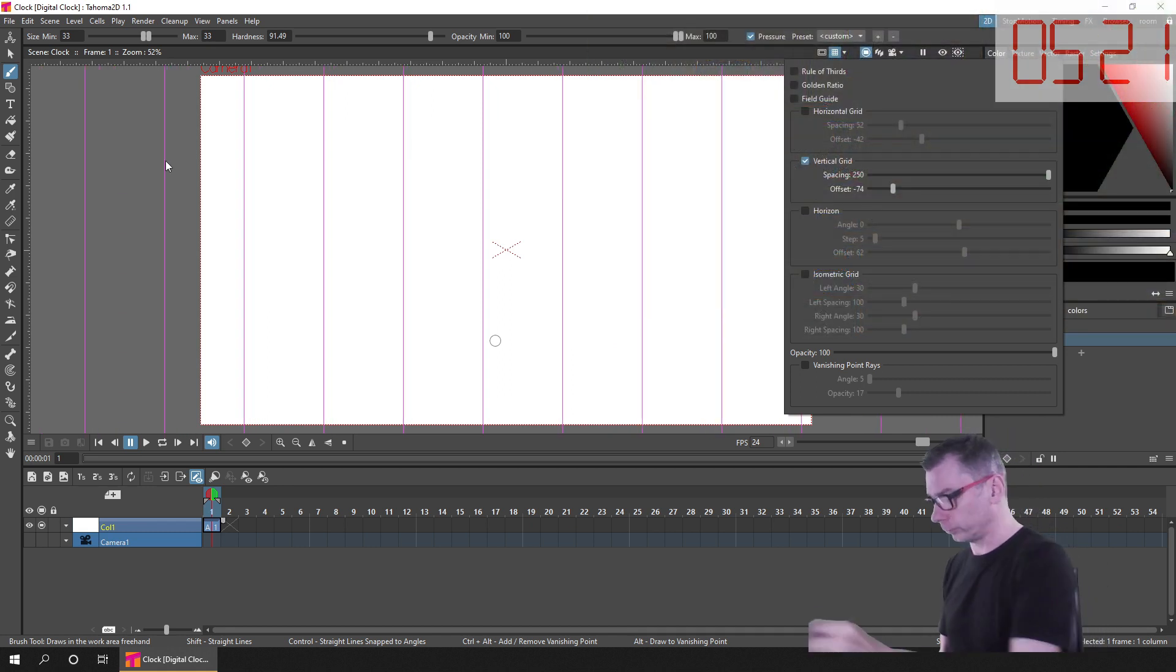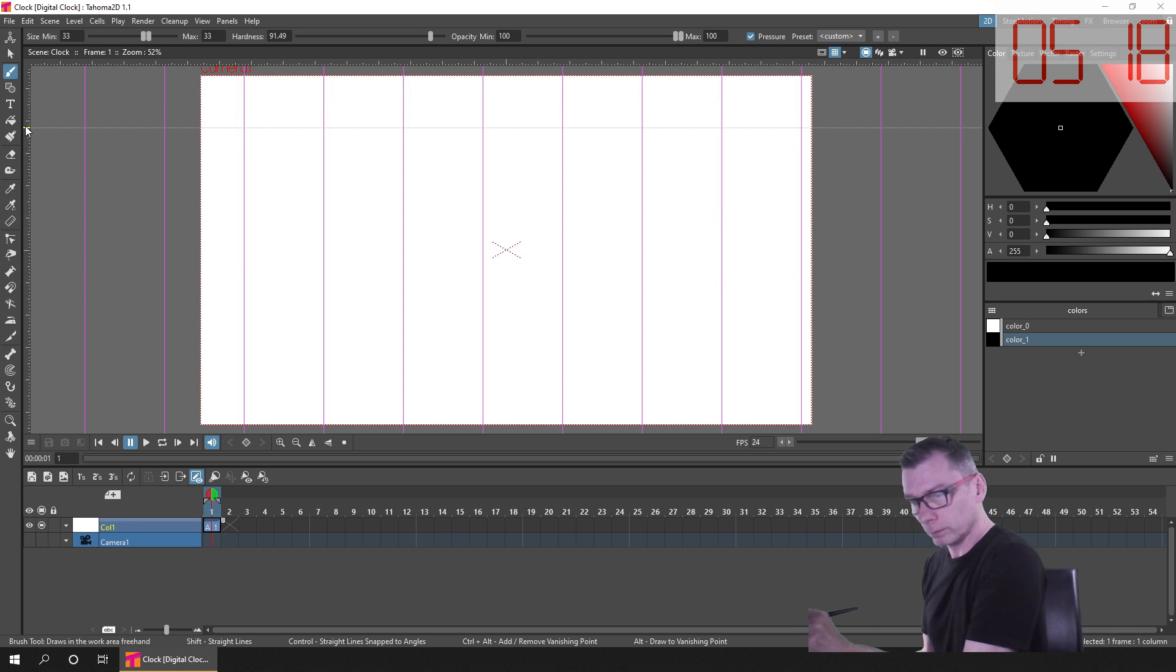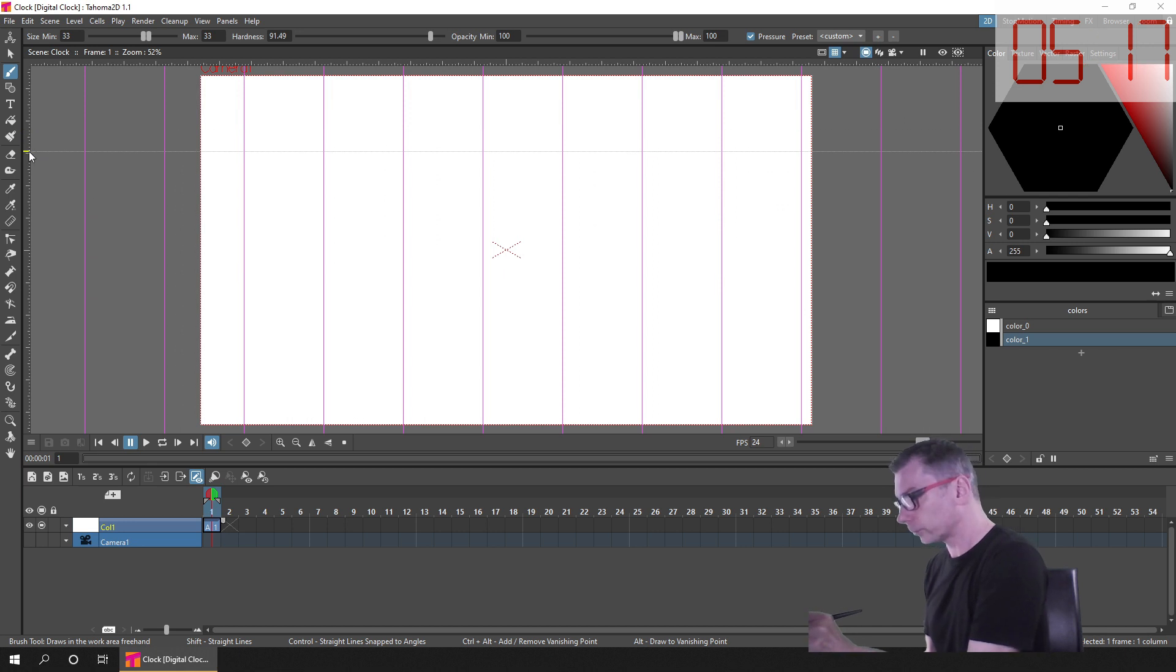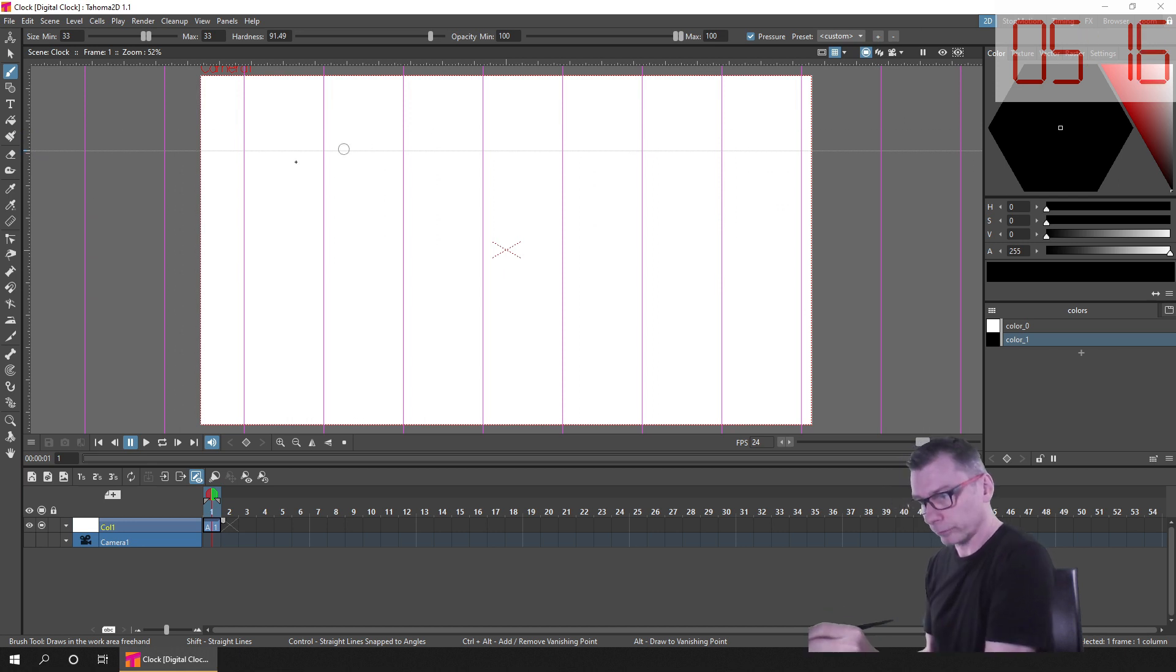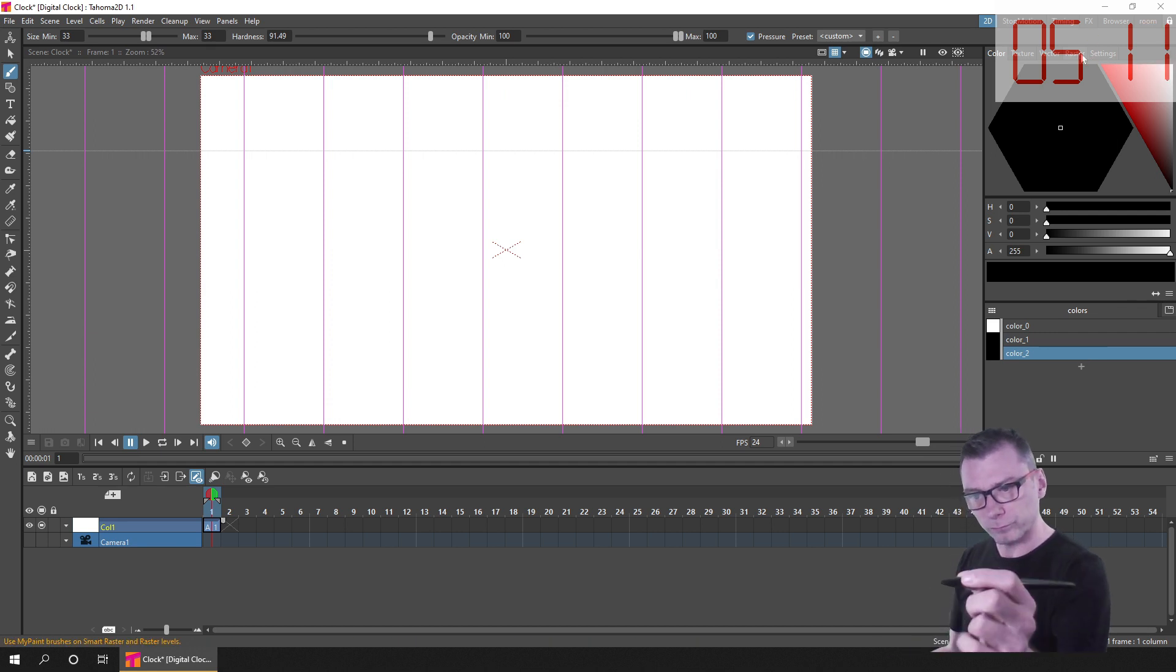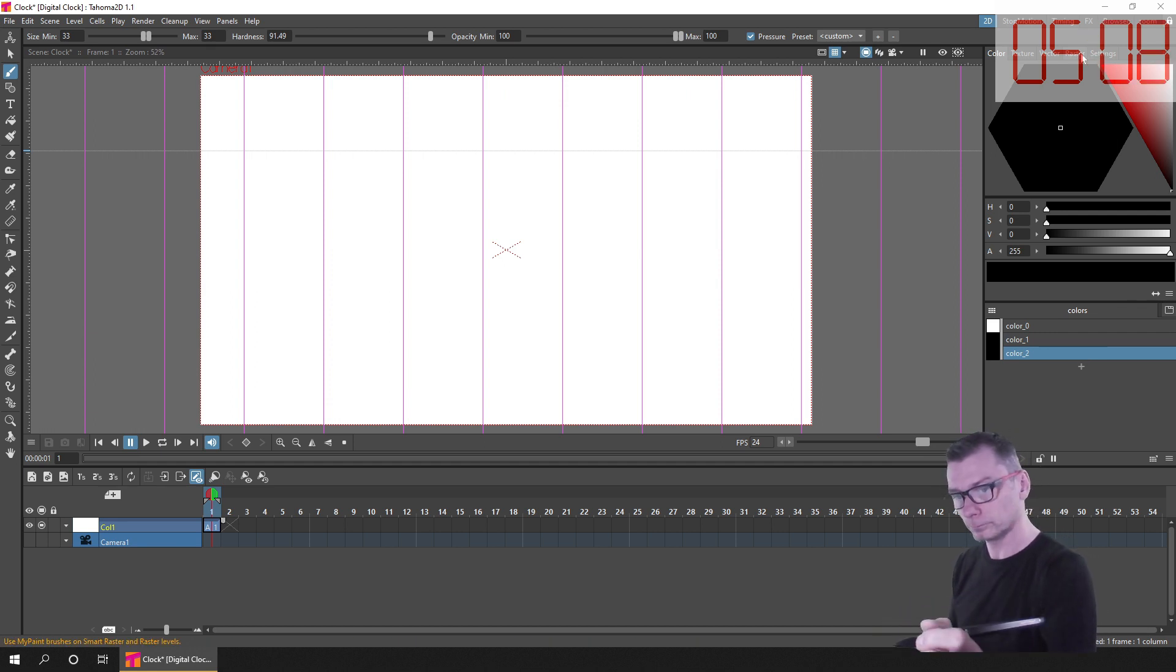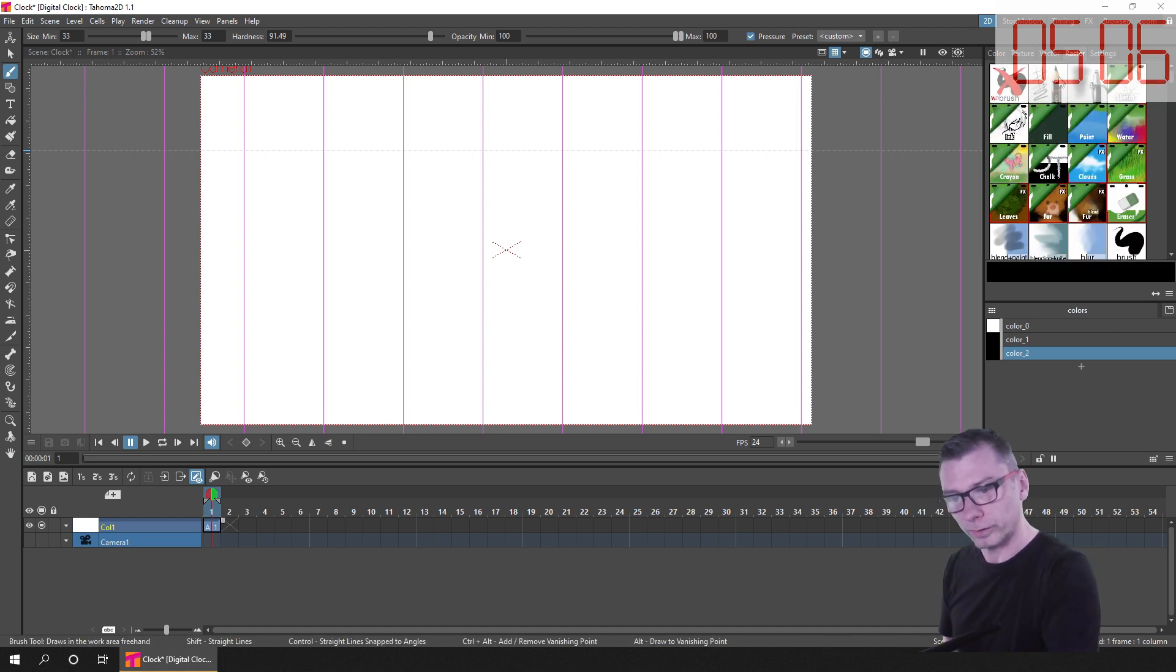So I wanted to create this in a separate project so that I could use it in other projects. So I started by creating a new project and scene in Tahoma 2D. And then after showing some guidelines that are exclusive to Tahoma 2D, I created a standard raster level.